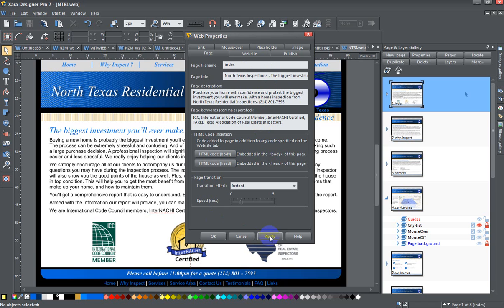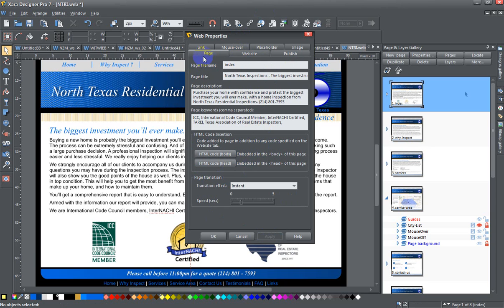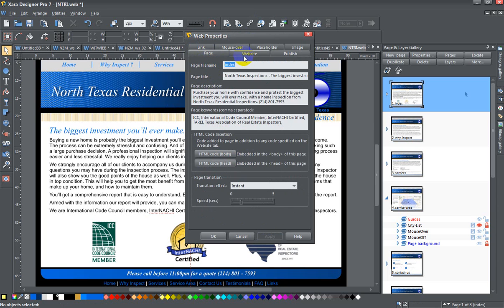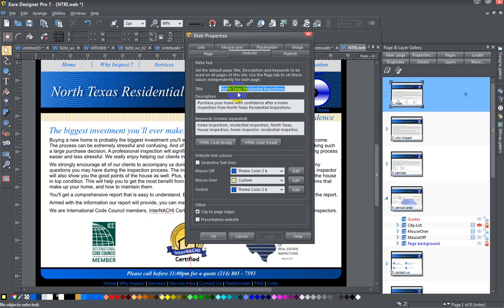A related topic is the website title. This is the default title for all the web pages if you don't enter one for each page. And for mine I've entered it as 'North Texas residential inspections.' It's on the website tab in the web properties dialog box.